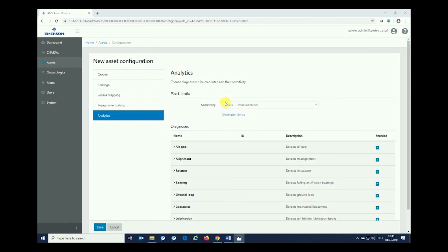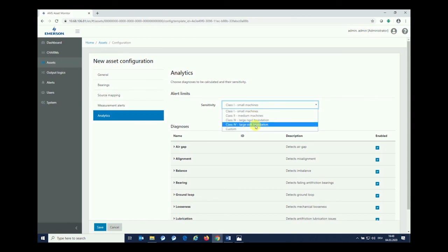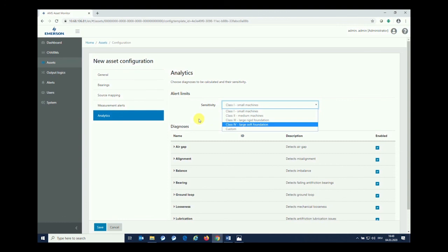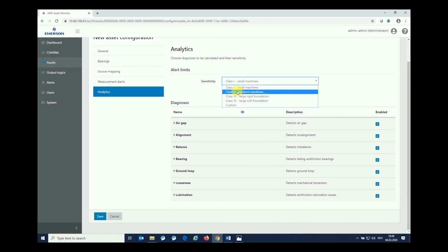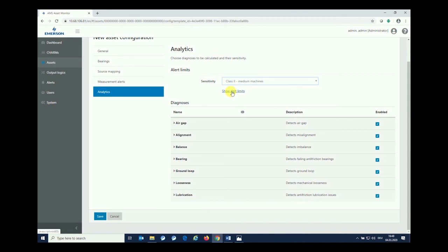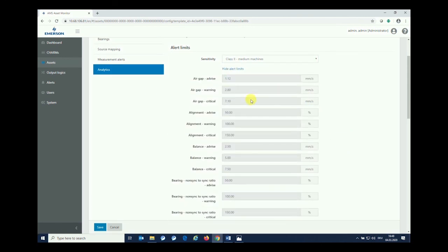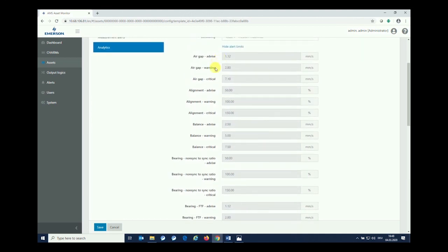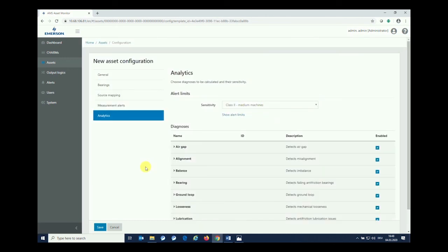From here you see that we can specify the four different types of machines: small machines, medium machines, large rigid, soft rigid, and we have a custom opportunity as well. Just in case you're interested in seeing that, for this type of machine—let's say we're dealing with a medium machine—you can show up the limits as they are resulting from the standard as well for all the different rules that are activated. These are exactly the rules that the asset monitor is looking after inside the activation of air gap understanding, alignment, and balancing. This is going back to the standard finally and resulting from the standard.